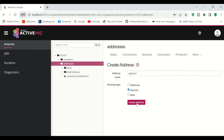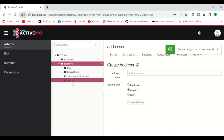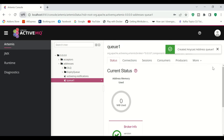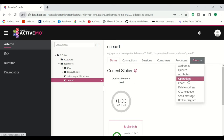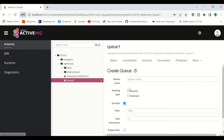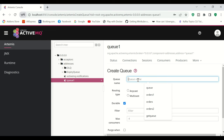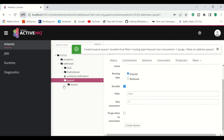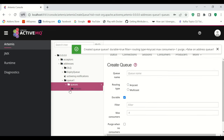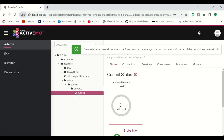Inside the Q1 address, I'm going to create a queue — Anycast type — and click Create Queue. Now we have Q1 with a queue in Broker A.